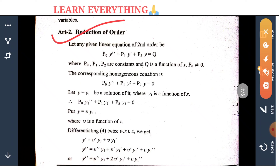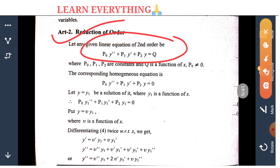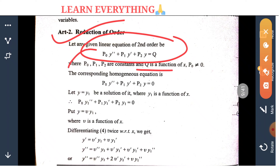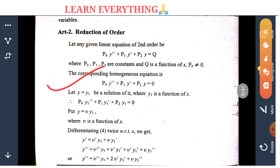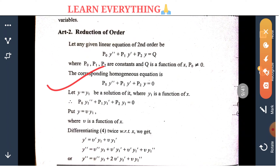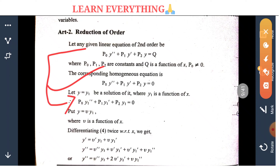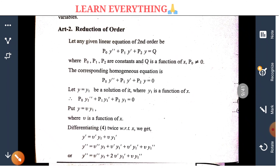Which method is used? The second order equation is a linear equation of second order: p0, p1, p2 are constants and q is a function of x, with p0 not equal to 0. Corresponding to the homogeneous equation equal to 0, what is the solution y1, where y1 is a function of x?